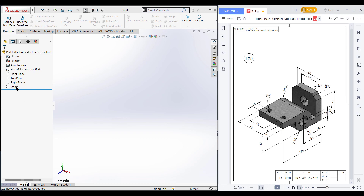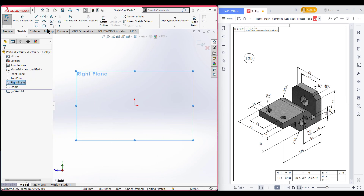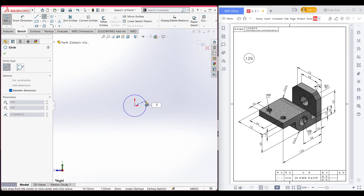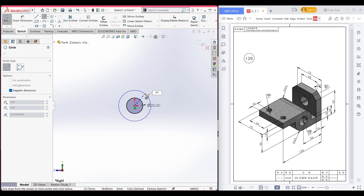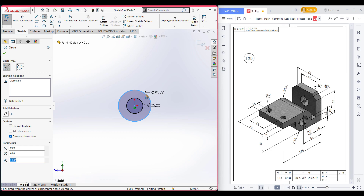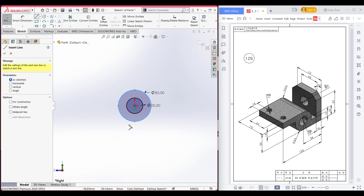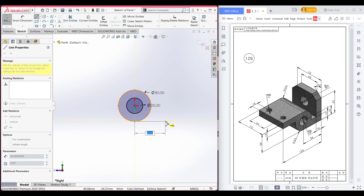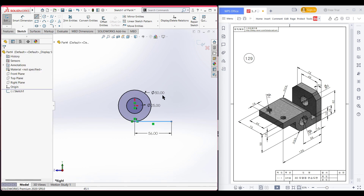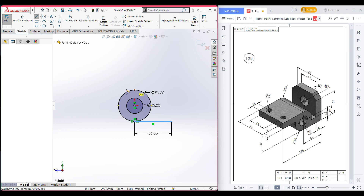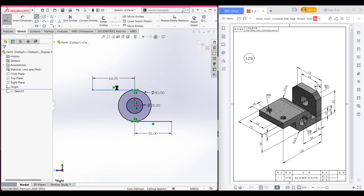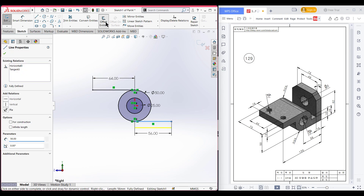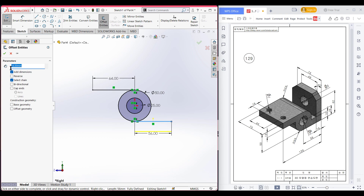Let's select the right plane, now sketch. Select circle and draw a circle of 25 diameter. Then again select the center point and draw a circle of 25 radius, so it will be 50 diameter. Now select the line tool and draw a horizontal line of 56 units here. Again, select the line tool and place it at the upper point and draw a horizontal line of 120 minus 56. Now select one of these lines, go to offset entities, and dimension it to 16 units. Reverse the direction and also select the other line, so we get the offset of both lines.